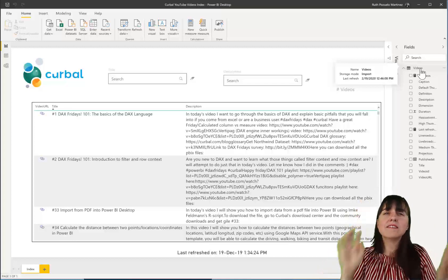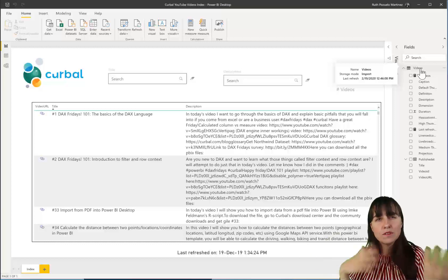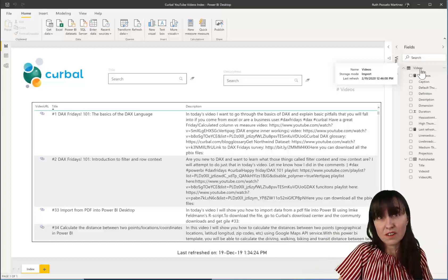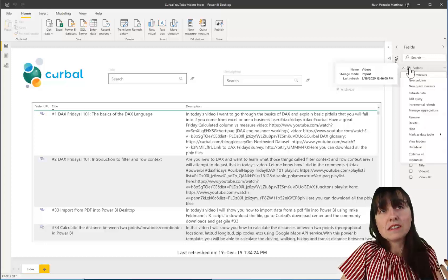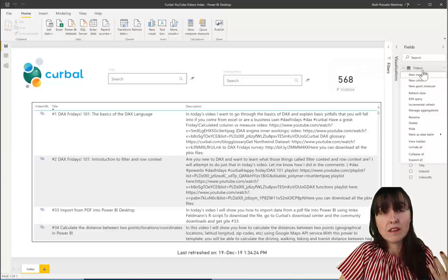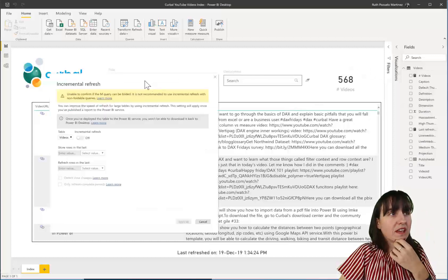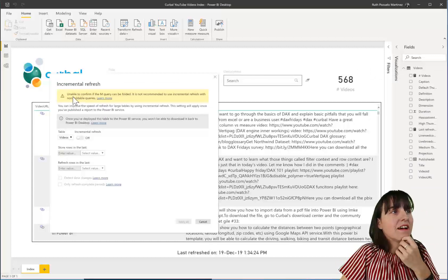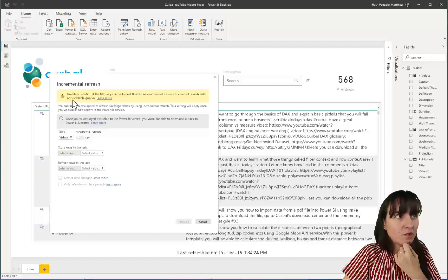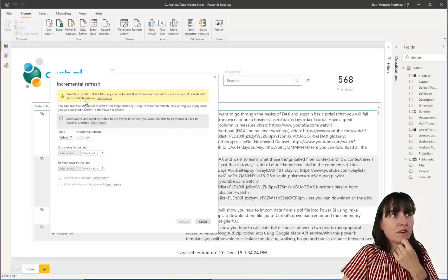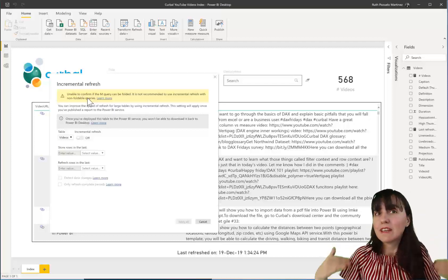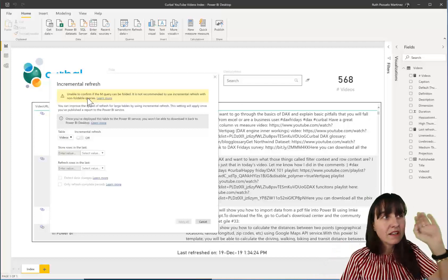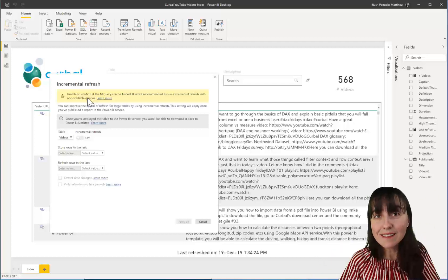I was quite surprised of this, but now in hindsight, it might make sense that you do this partitioning just on the tables that need to be partitioned and not everything. It will take longer. So this is the table that we want to do the incremental refresh, right click, click on incremental refresh, and this is what you get. And now it says here, enable to confirm if the query can be folded. It is not recommended to use incremental refresh with non-foldable queries. That's exactly what I was telling you.